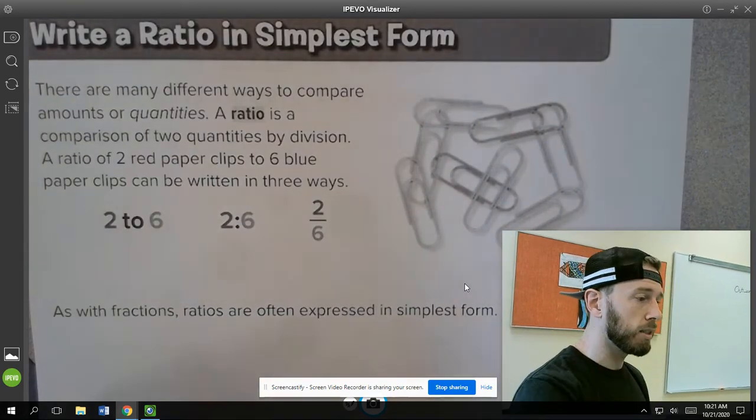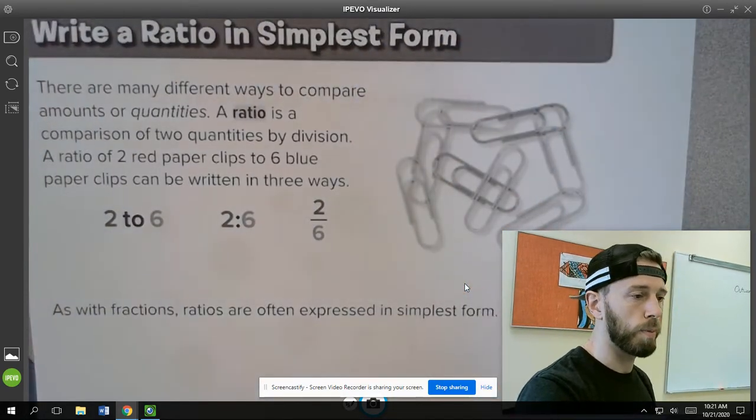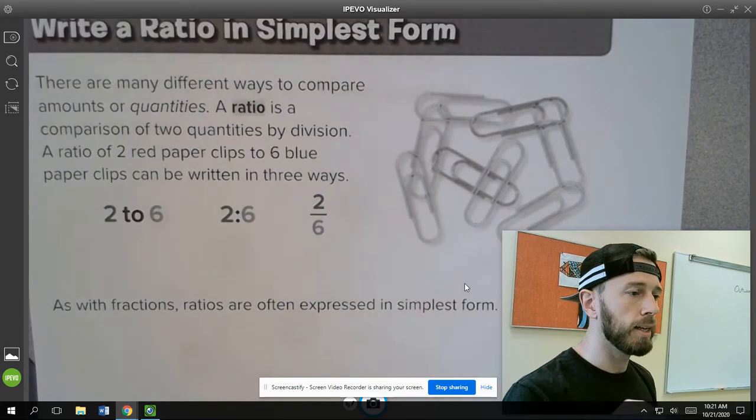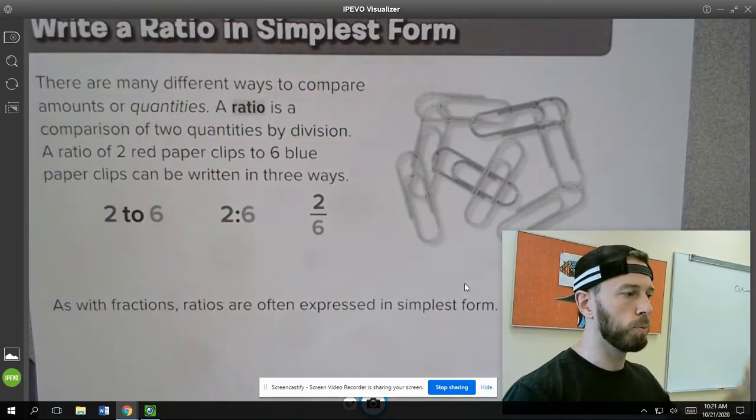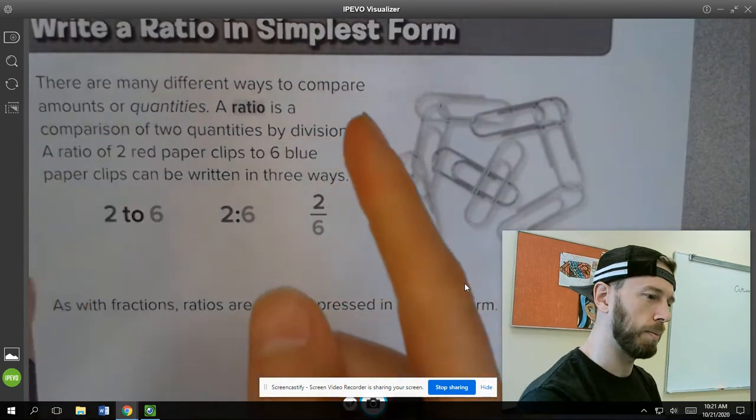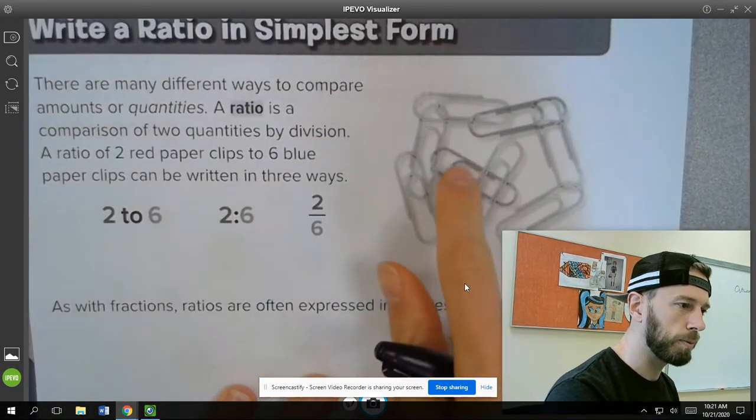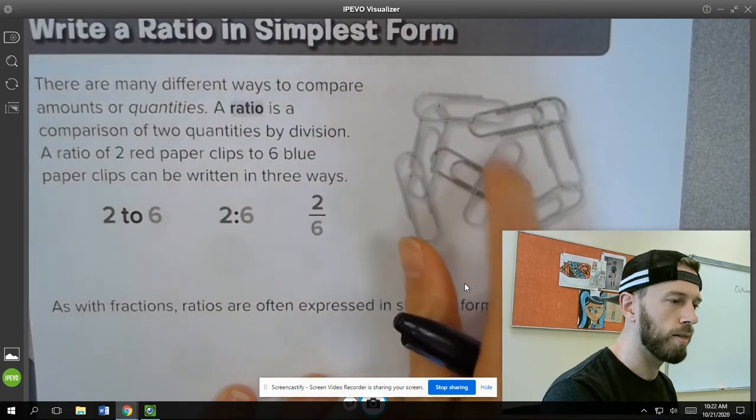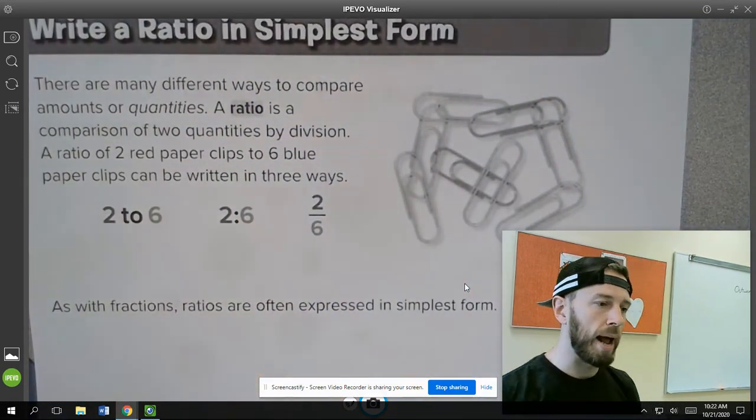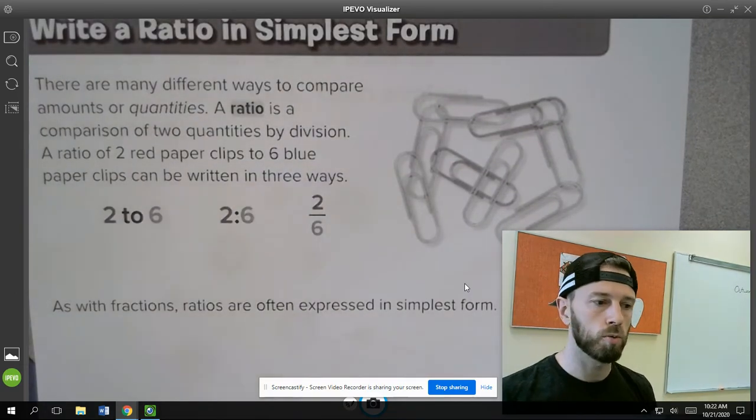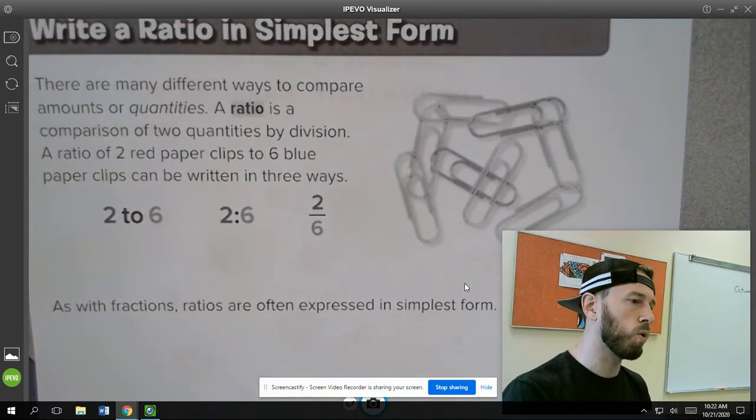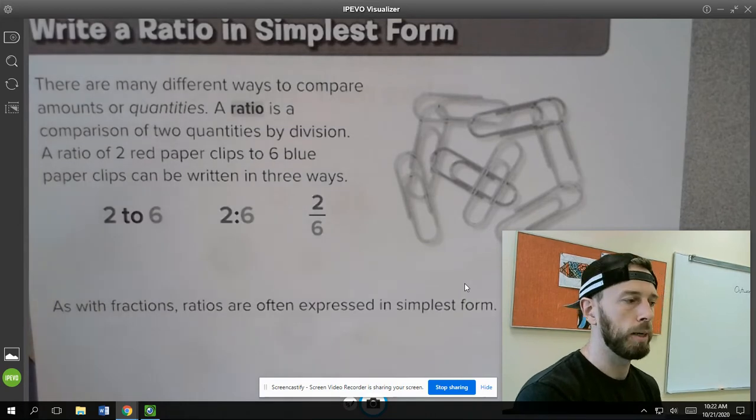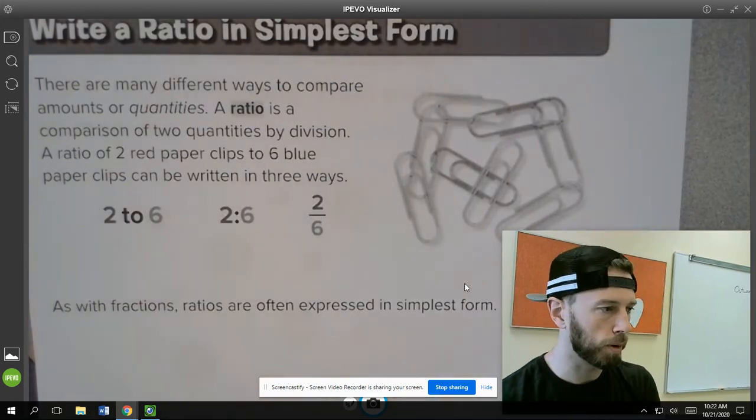In this particular case right here, this is a problem from my old book, and it's comparing red paper clips to blue paper clips. You can't see it because it's in black and white, but these two paper clips right here are red and the rest are blue. So if I were to ask you to compare them, you could write it out as a ratio and say that there were two red paper clips to six blue paper clips.